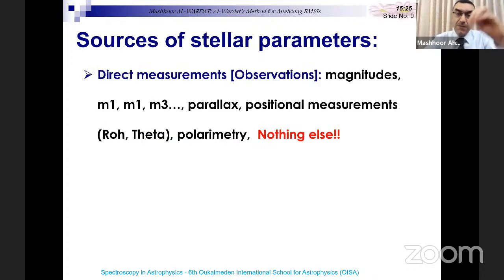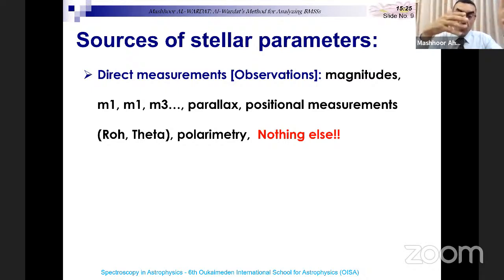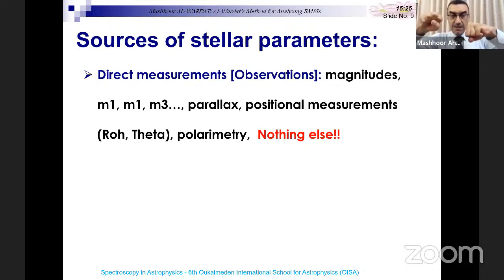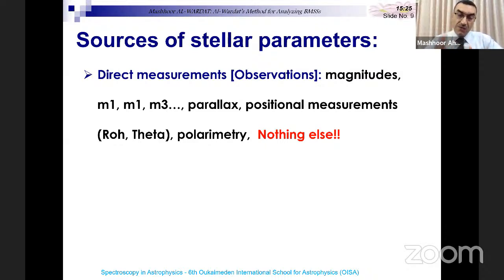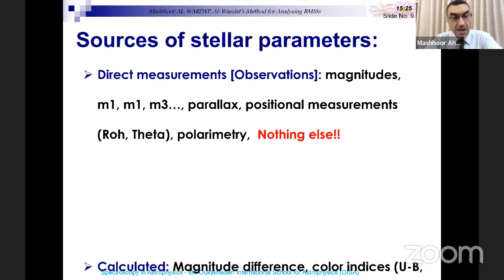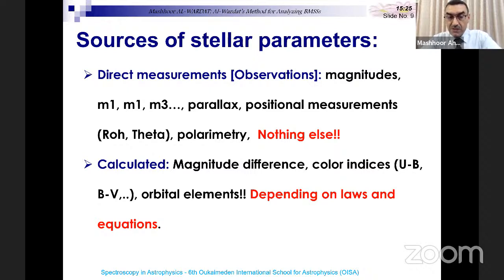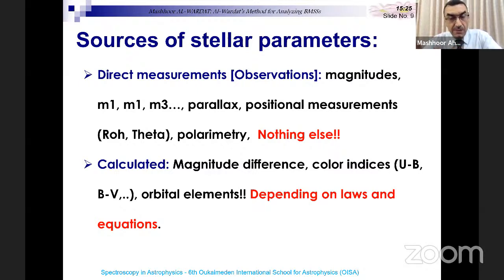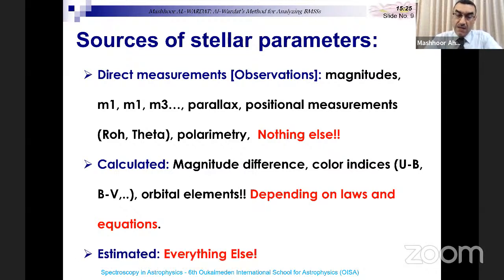What are the sources of stellar parameters? We have direct measurements from observations: magnitudes m1, m2, m3; parallax; positional measurements like rho and theta — the separation between the primary and secondary star and the position angle. We also have polarimetry to get information about magnetic fields. For the rest of the fundamental parameters, we use calculated or estimated values: magnitude difference, color indices like U minus B, B minus V, V minus R, orbital parameters or elements based on astrophysical laws and equations.